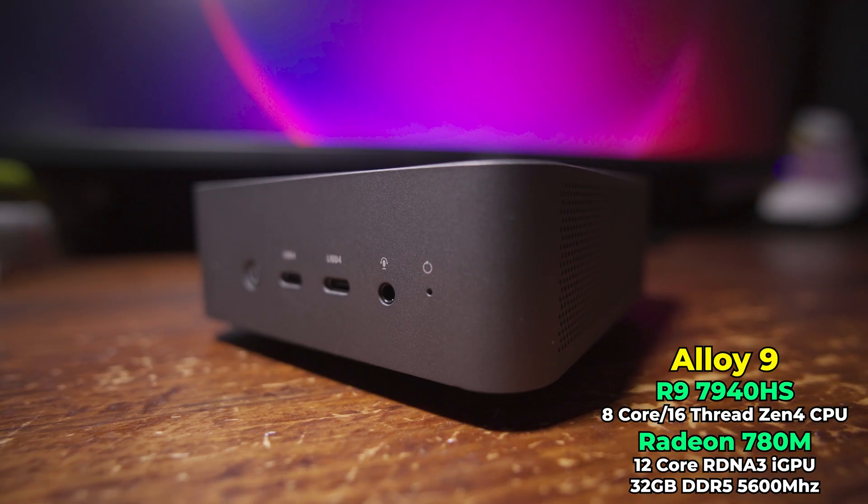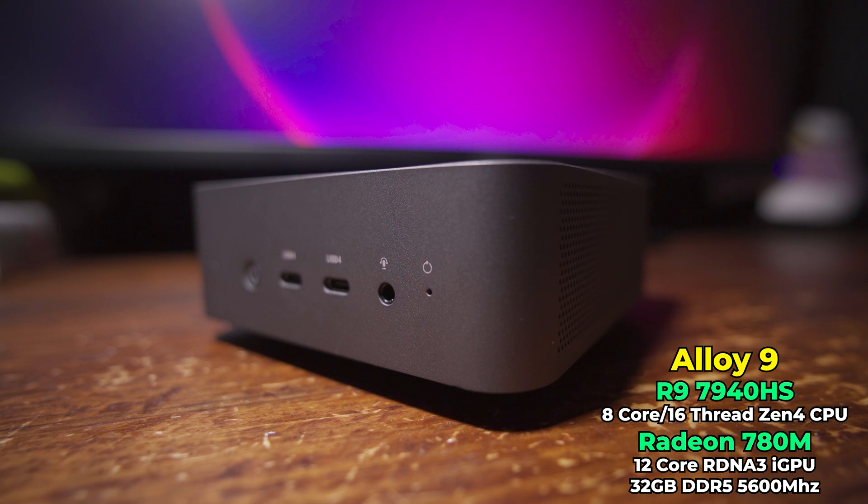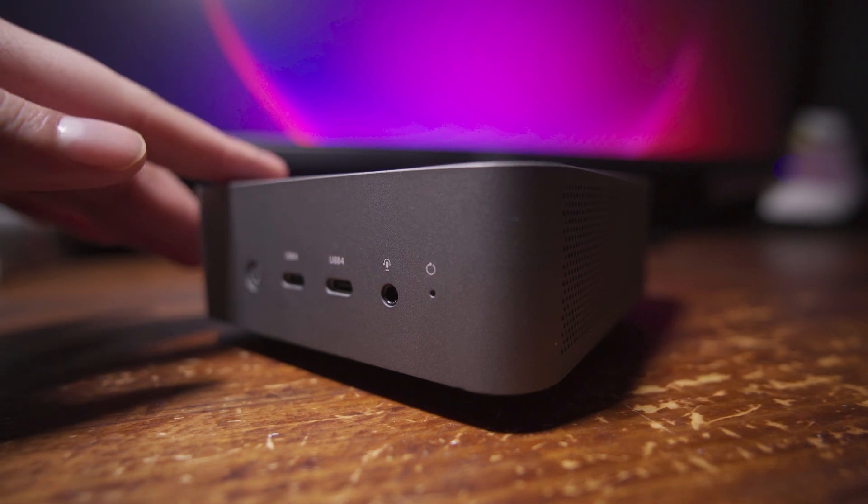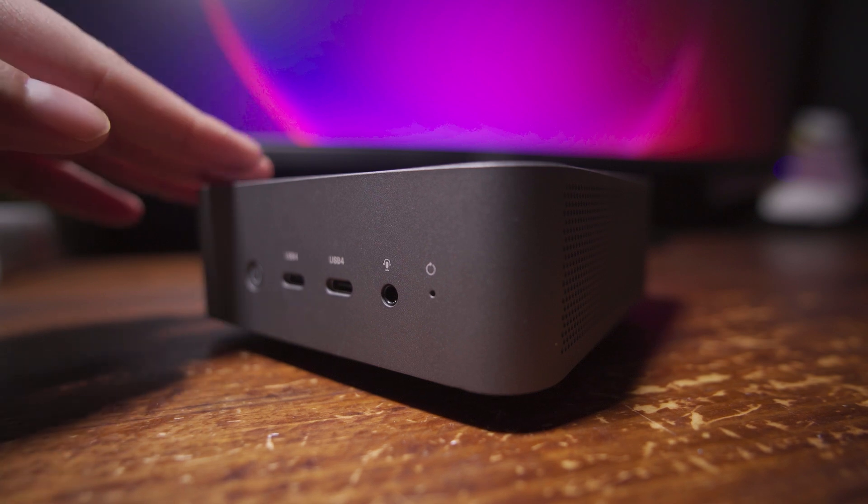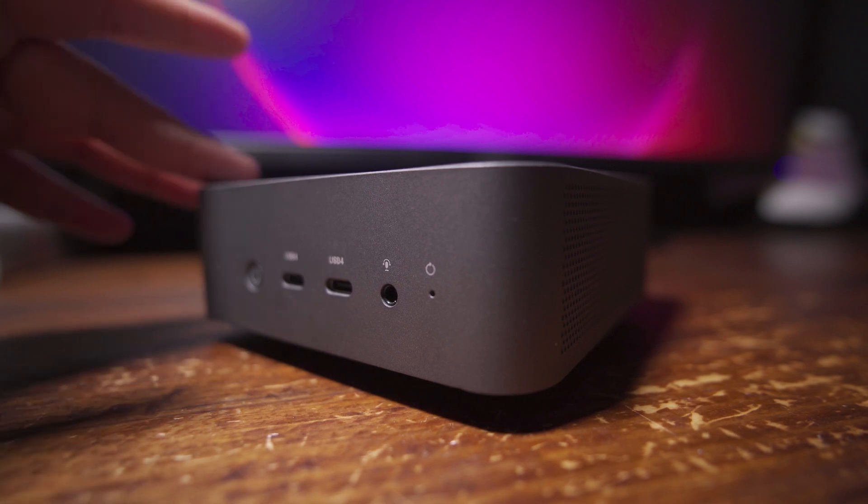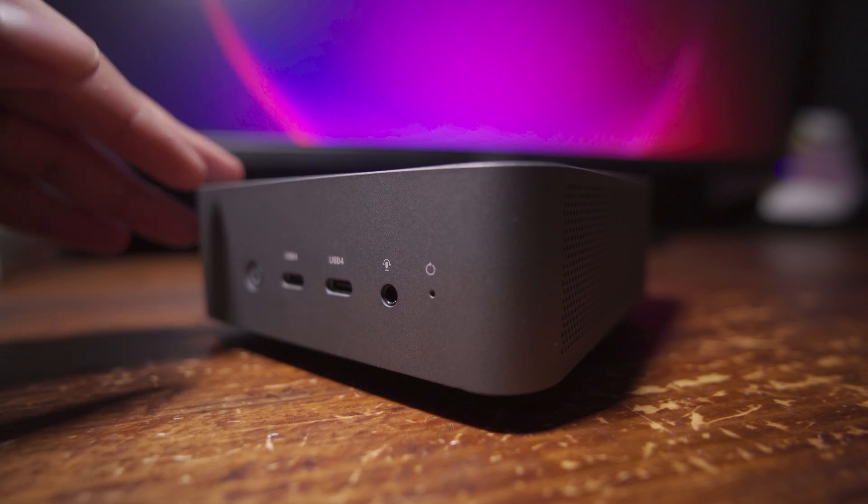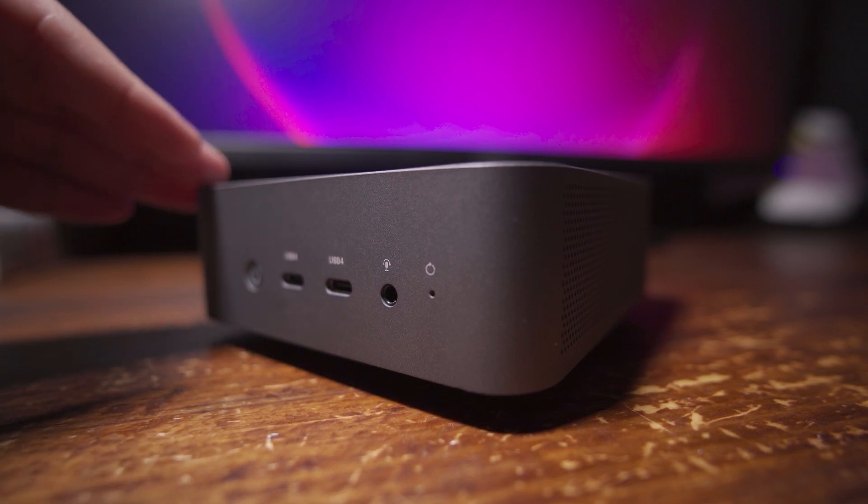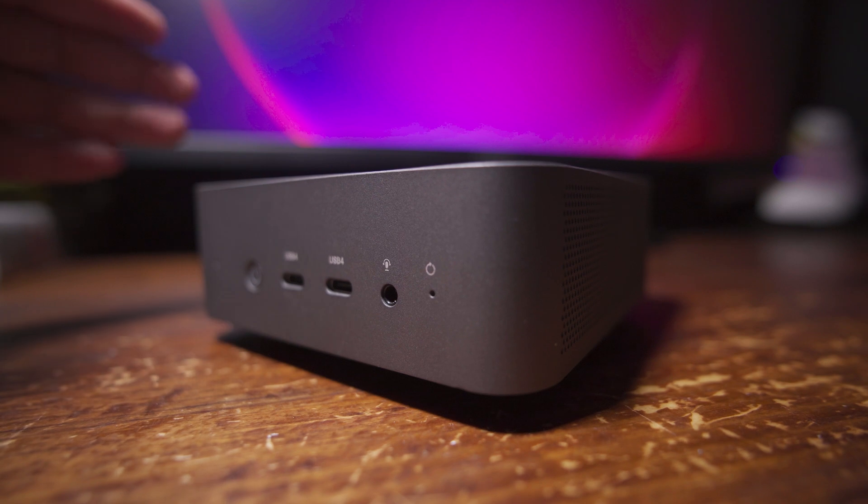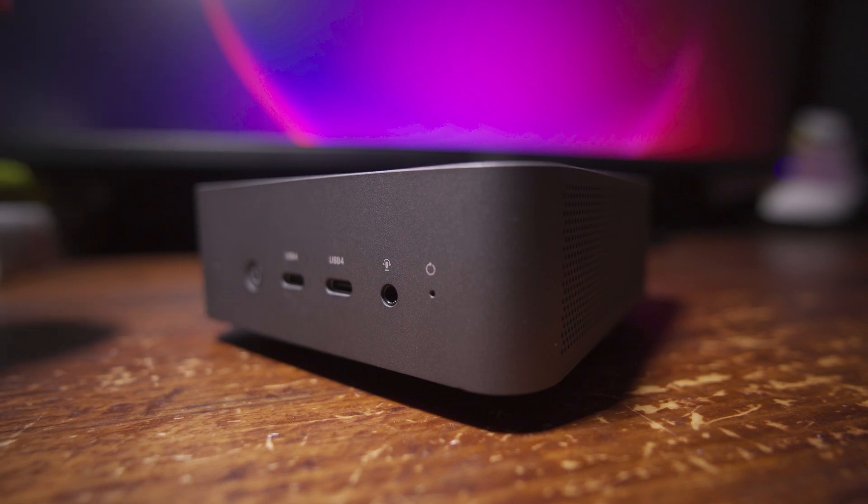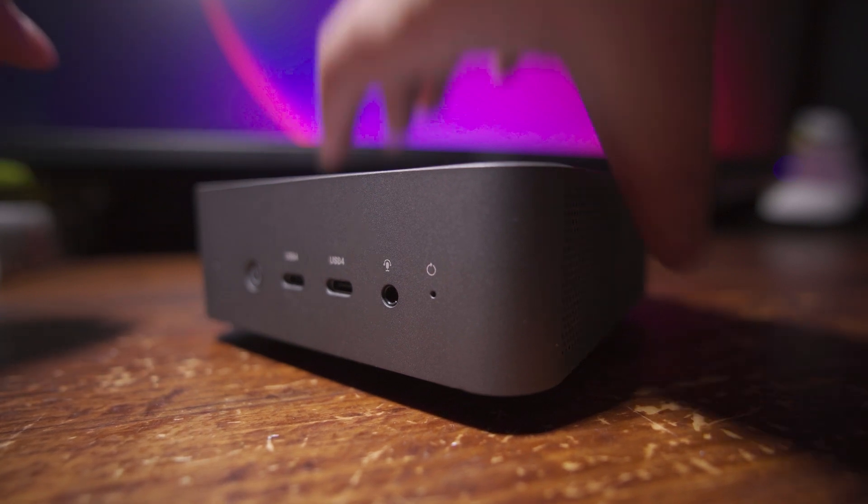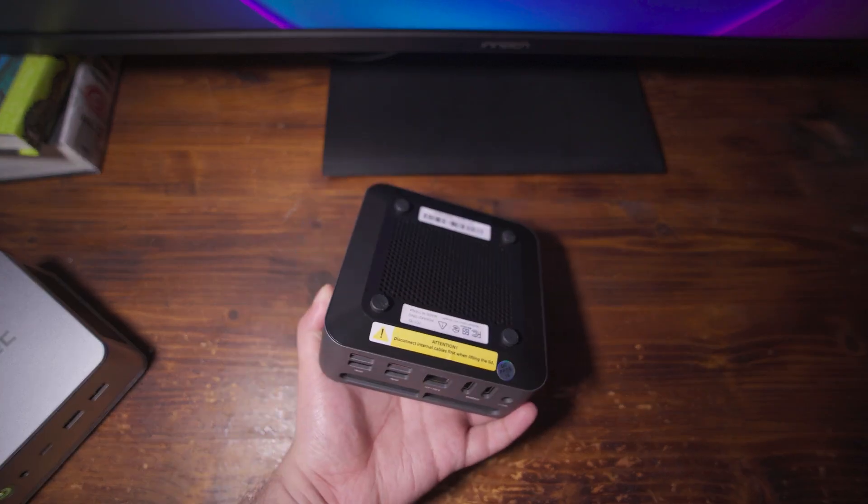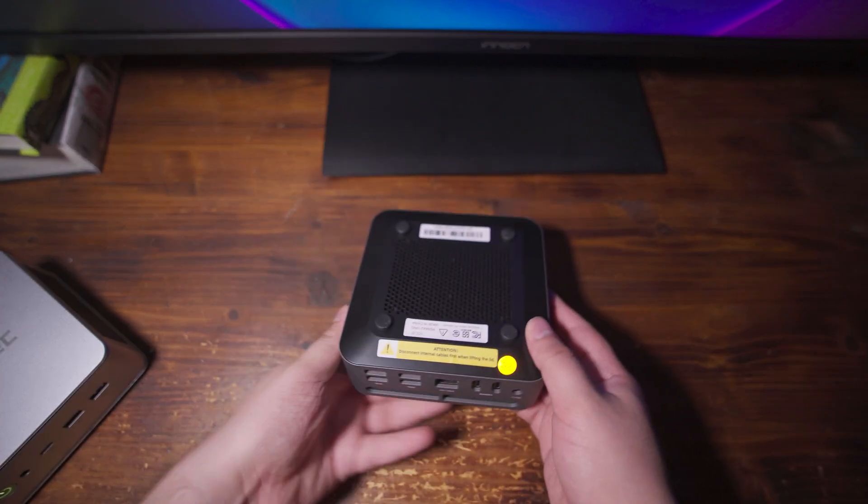The second system that I was considering was actually the Alloy 9, which was one of the standout deals of Prime Day, where it ended up being pretty much the cheapest system where you could get a 780M iGPU. And I particularly really like this system. The chassis itself is really nice. I think that the port selection in general is nice.